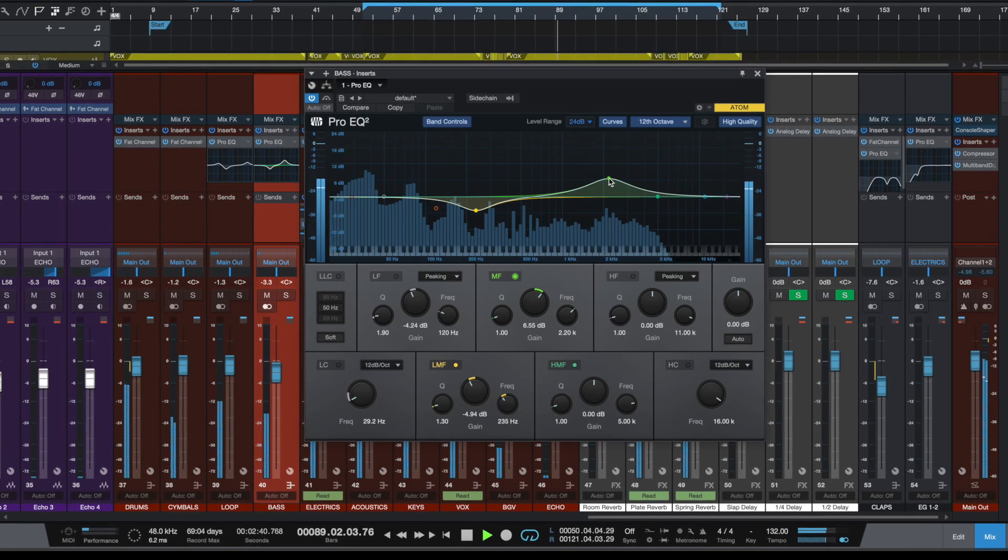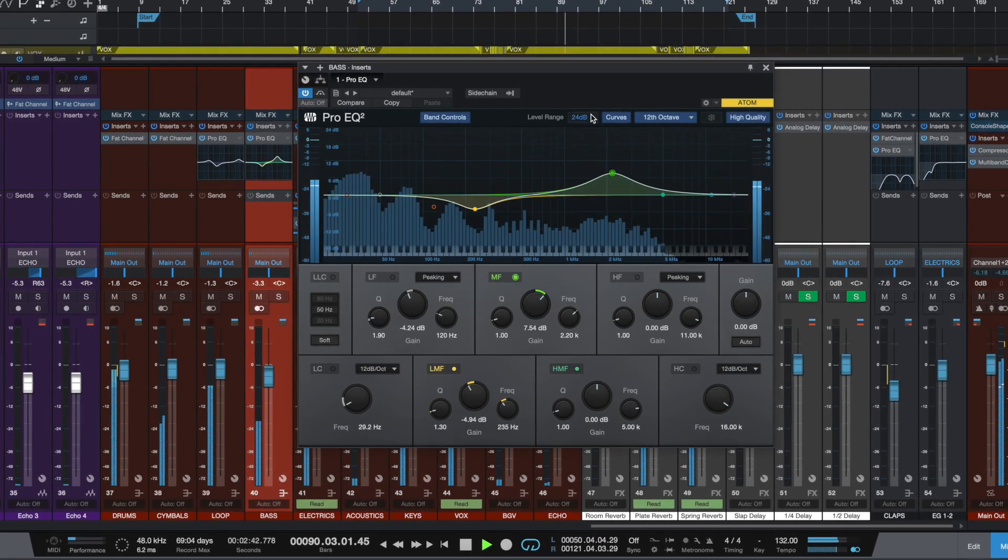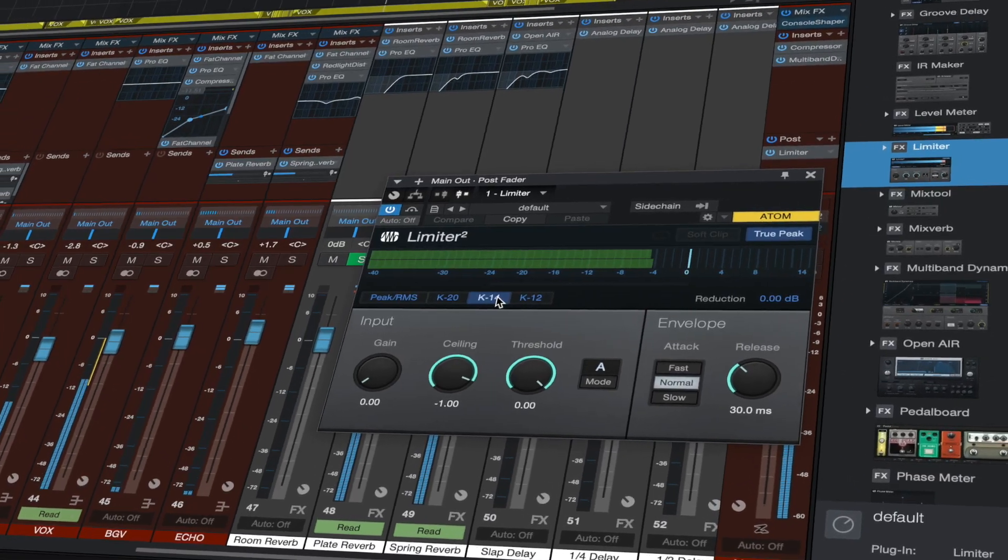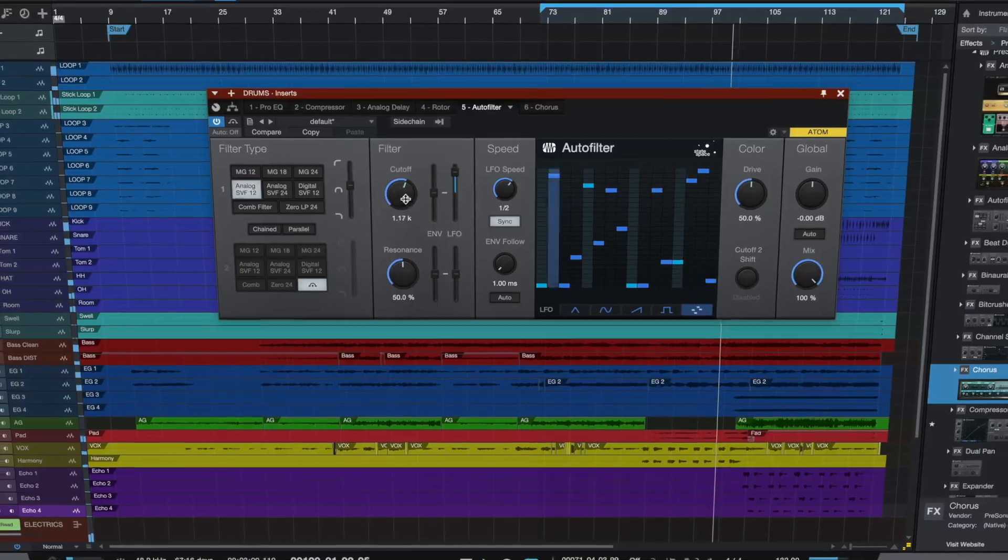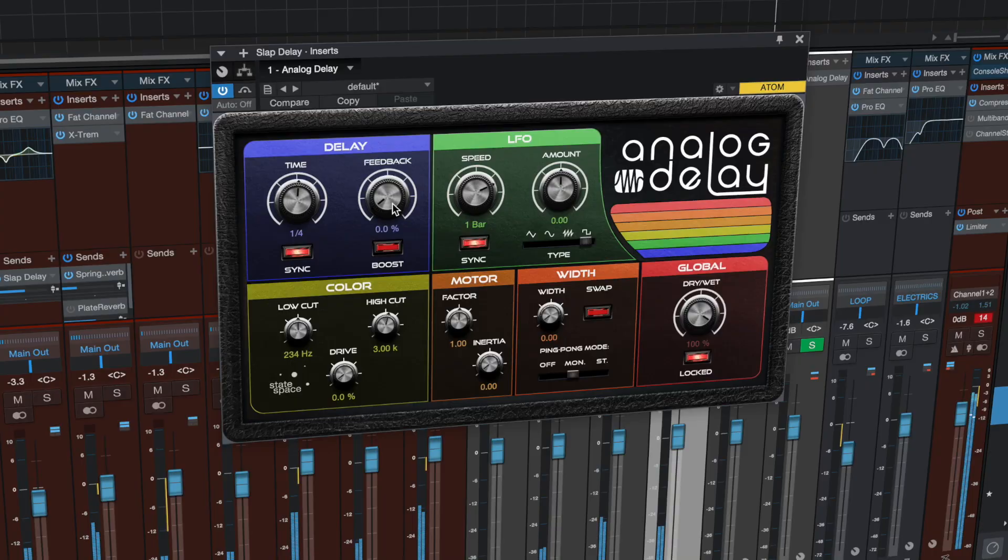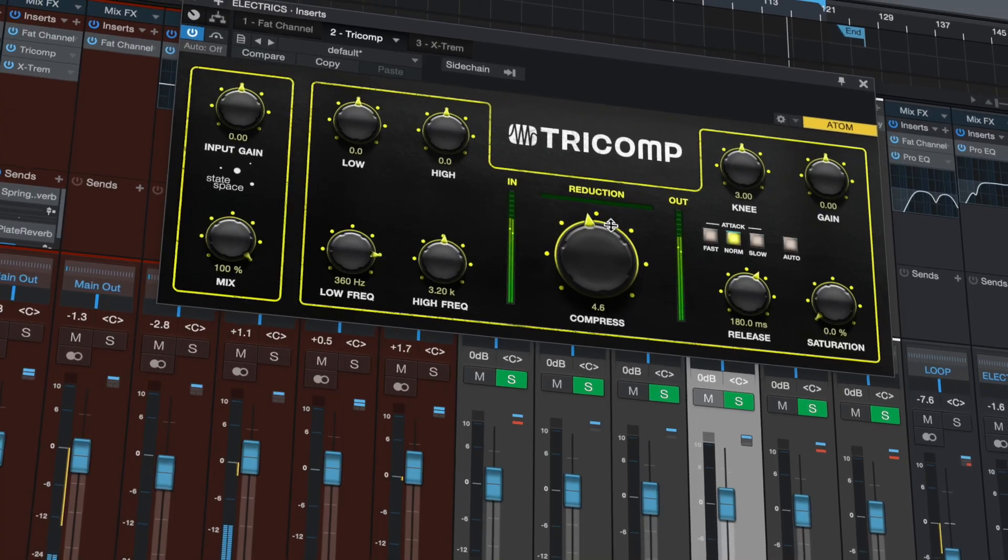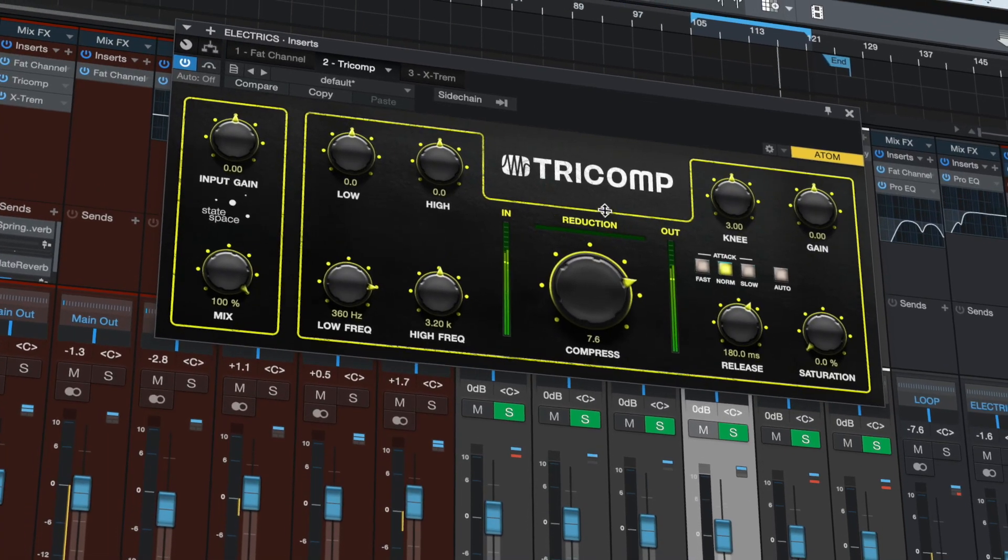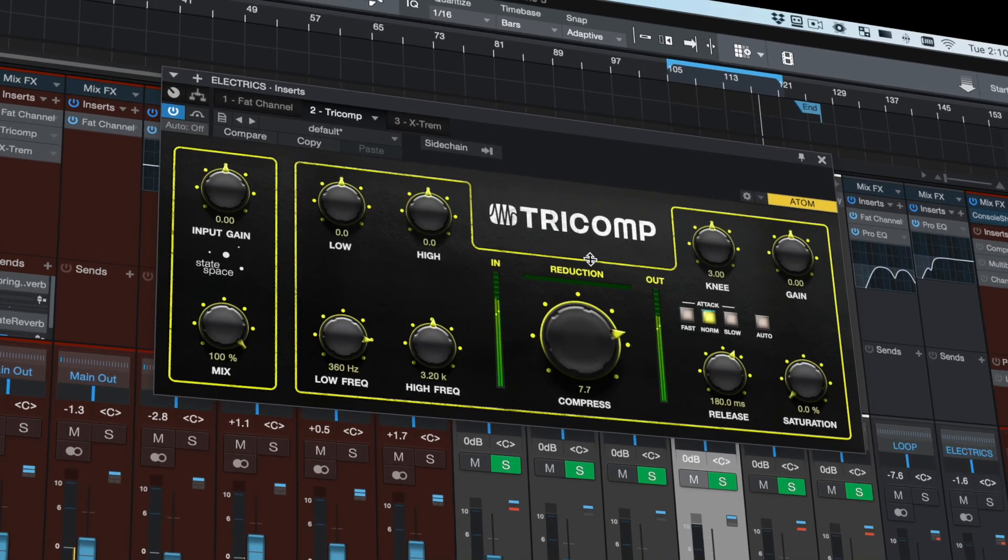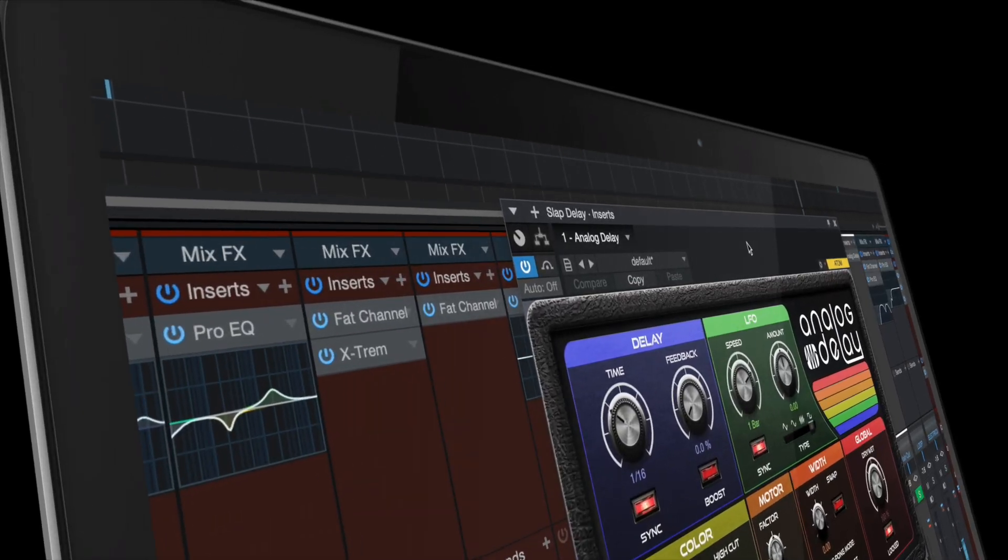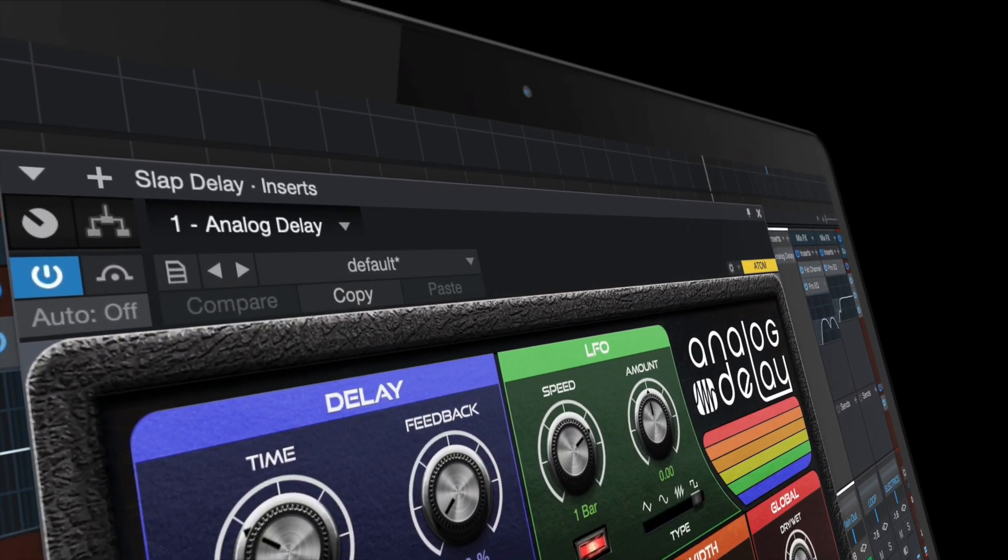Studio One's complete suite of native effects plugins have a brand new look and some great new features. Rotor, Auto Filter, Analog Delay and Tricomp are now all equipped with a state space model drive stage for natural analog saturation.